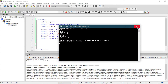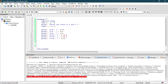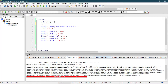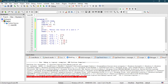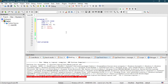Now let's see how logical operations work. For this, let's define some logical variables: a1 and b1. Define a1 equal to true and b1 equal to false.